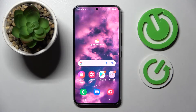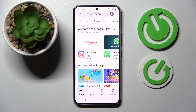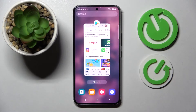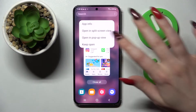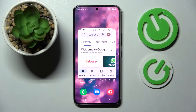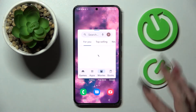First of all, select an app like Play Store, then click on the button with two lines and tap on the icon of the app. Following that, select 'Open in pop-up view' and as you can see, you can now use the app in this window.